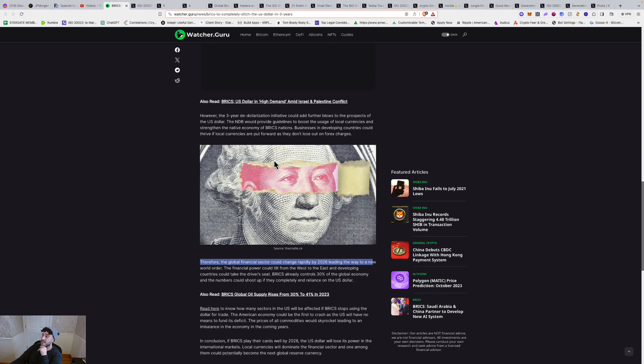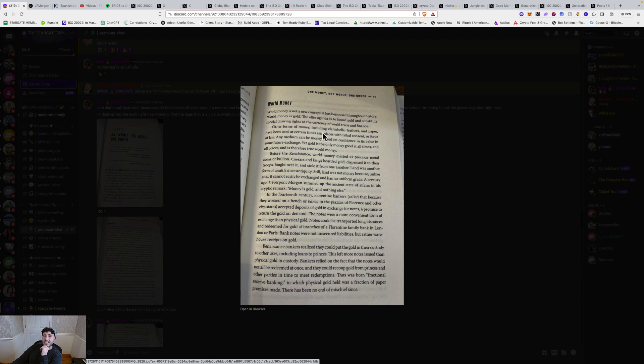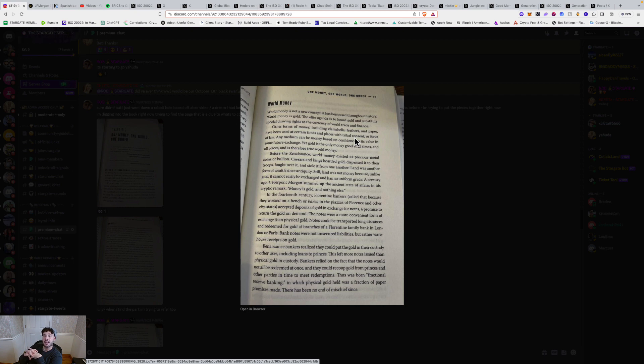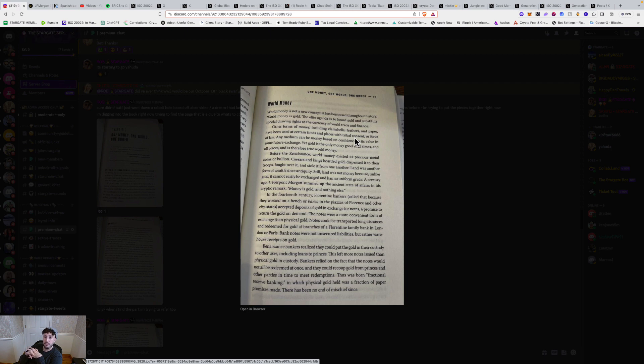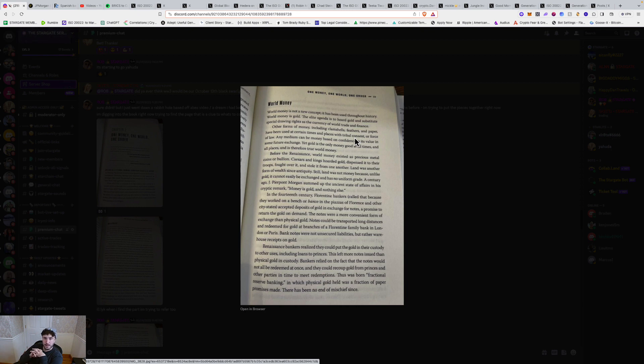World money. World money is not a new concept. It has been used throughout history. World money is gold. The elite agenda is to hoard gold and substitute special drawing rights as a currency of world trade and finance. Any medium can be money based on confidence in its value in some future exchange. Yet gold is the only money good at all times in all places and therefore is true world money. Before the Renaissance, world money existed as precious metal coins or bullion. Caesars and kings hoarded gold, dispensed it to their troops, fought over it, and stole it from one another. Land was another form of wealth since antiquity. Still, land was not money because unlike gold, it cannot easily be exchanged and has no uniform grade. A century ago, J.P. Morgan summed up the ancient state of affairs in his cryptic remark, money is gold and nothing else.